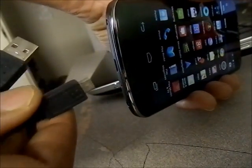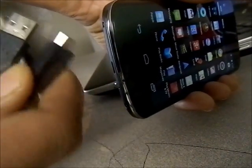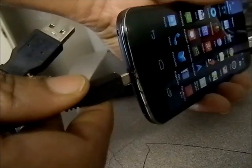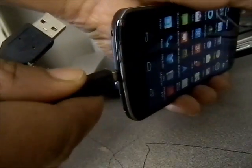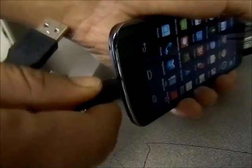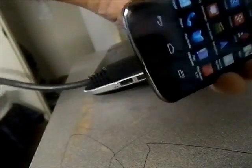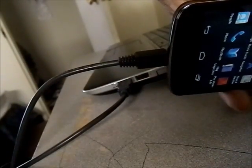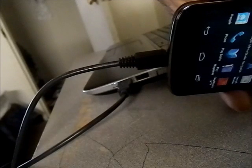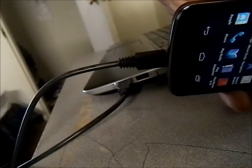All you need to do is connect a USB cable to your phone and then connect the other end to your computer. Once you do that, your computer will recognize your device.